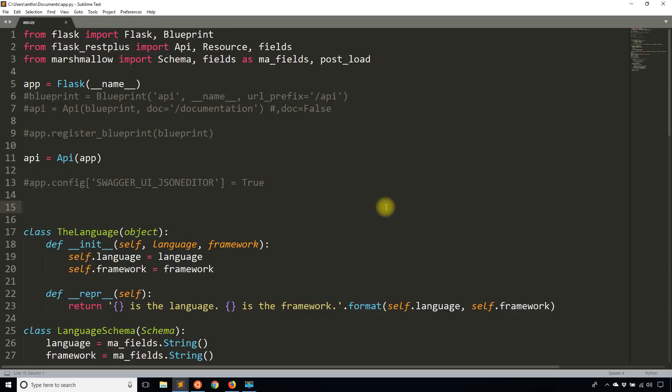I just want to note that before I start, I'm focusing more on the Flask REST Plus part of this and less on the token-based authentication part. So if you're not familiar with token-based authentication, then check out my other videos on token-based authentication.